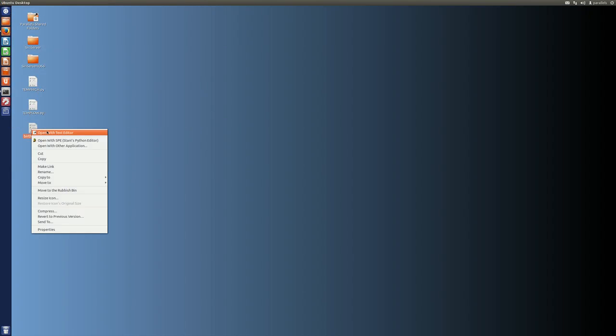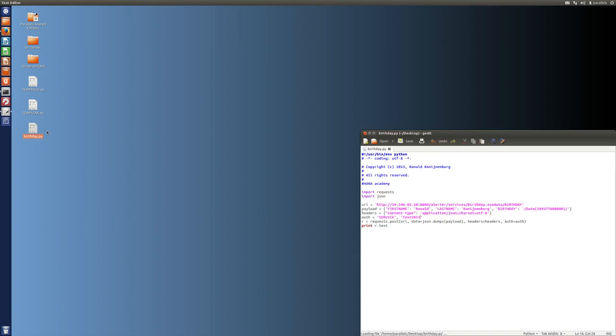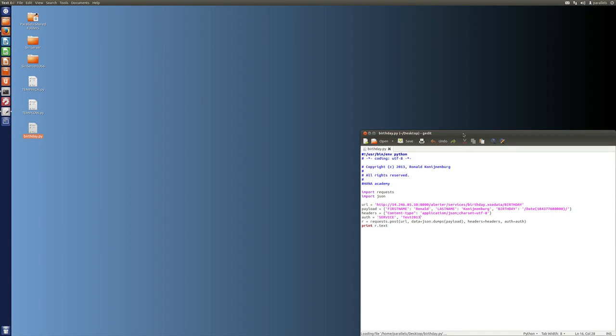I already prepared something for you because you don't want to see me type. This is basically my script. So, what do I have? I have import requests. That is exactly that library which I was just referring to.